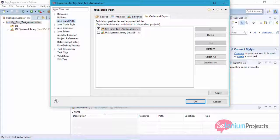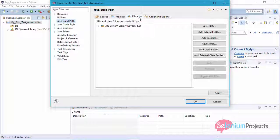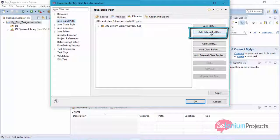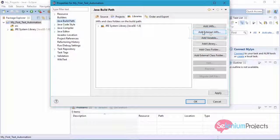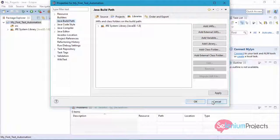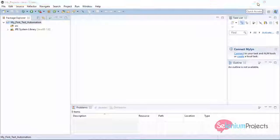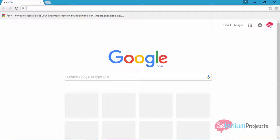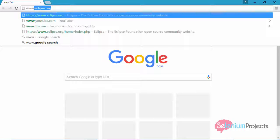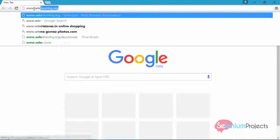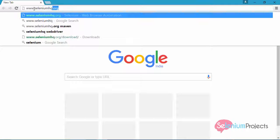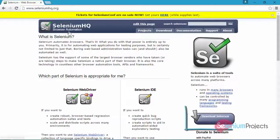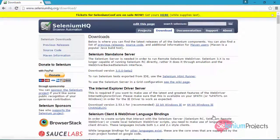We can add Selenium WebDriver as external jar files to this project. For this, we need to download the Selenium WebDriver file. Launch your browser and navigate to www.seleniumhq.org. Here, click on Download Selenium button.